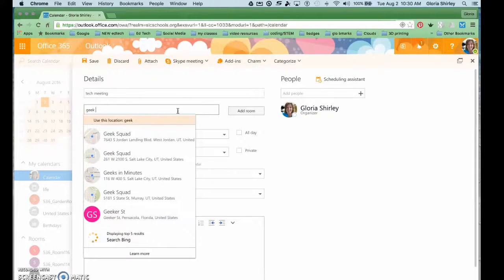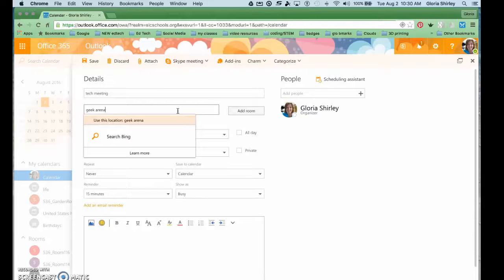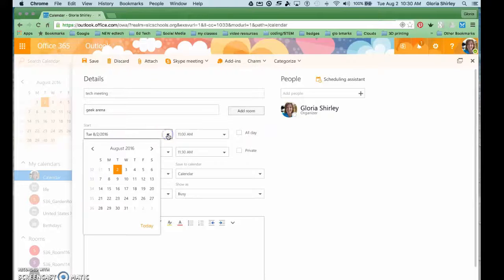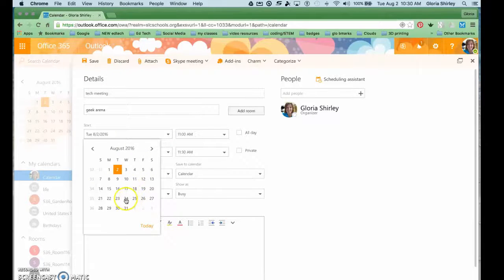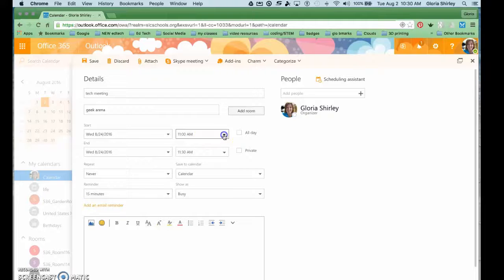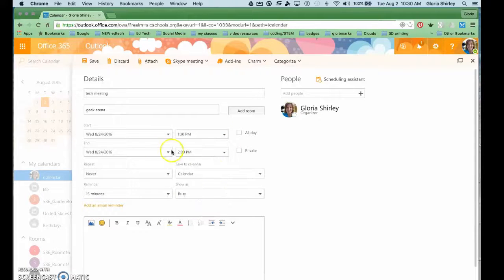And I'm going to add a location, and where else would we have it but in a geek arena. And then I'm going to select a date from the drop-down calendar, so let's just say August 24th, and then I pick a time, say 1:30.